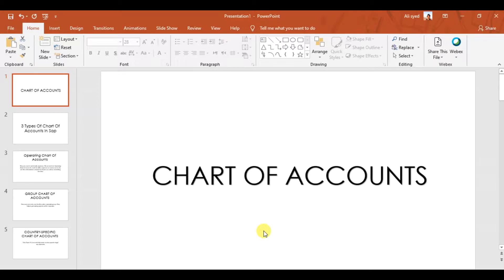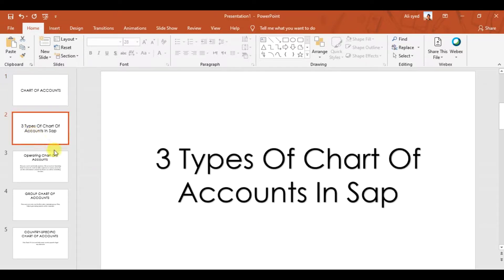In this video we're going to discuss how to set up or create a chart of accounts in SAP, how to assign it to your company code, and how many types of chart of accounts we have in SAP. A chart of accounts is a list of ledgers used by a company or organization. In SAP, the chart of accounts is defined at the client level and needs to be assigned to the company code.